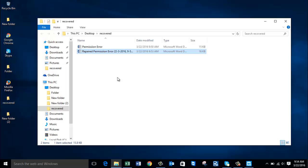If you are facing permission errors on your Word file, all you need to do is get this software and repair your files using it. Thanks for watching — I hope this video helped you in solving the permission errors on your Word file. If you liked this video, give it a thumbs up, share it, or subscribe to my channel to watch more upcoming videos. Thanks again.